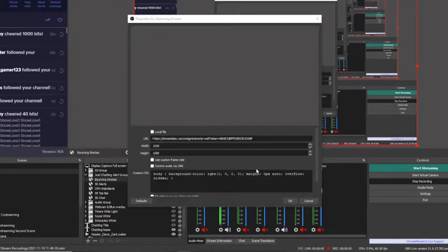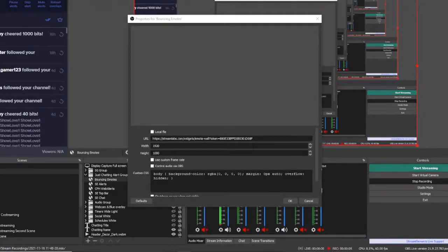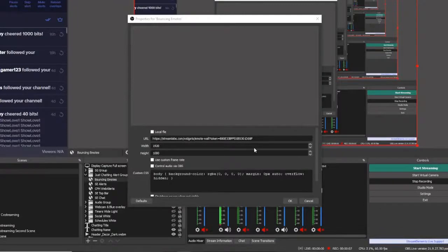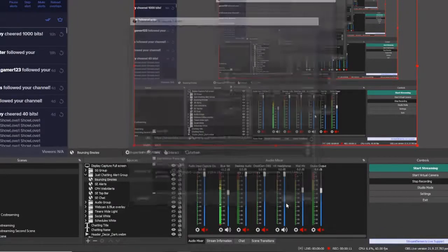In this section, you can enter the URL that you have copied, enter the size in which you want to have your bouncing emotes. This does not have to be full screen. It can be full screen if you would like. And you can hit OK.